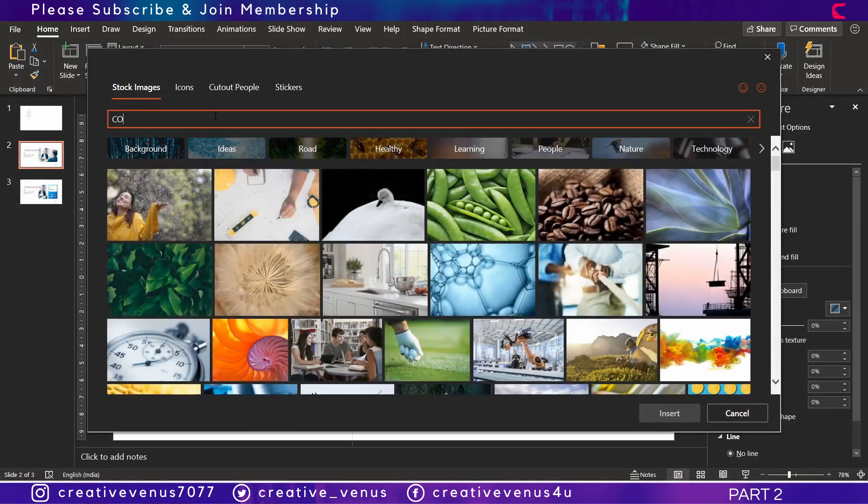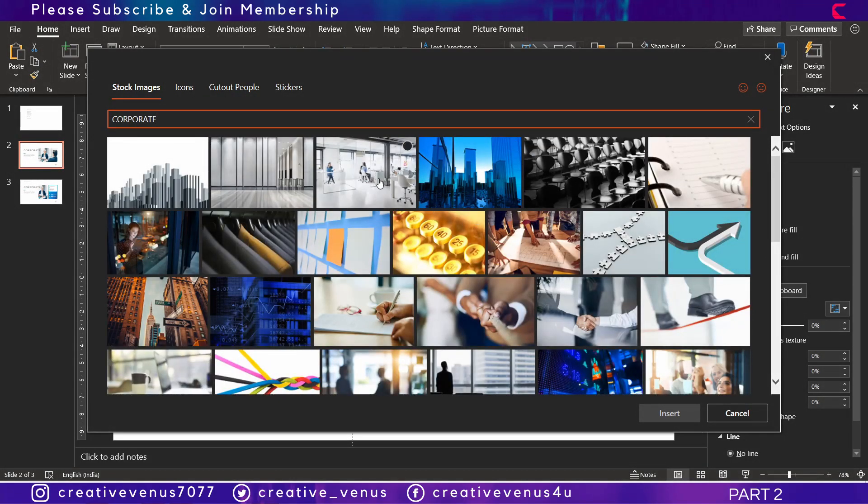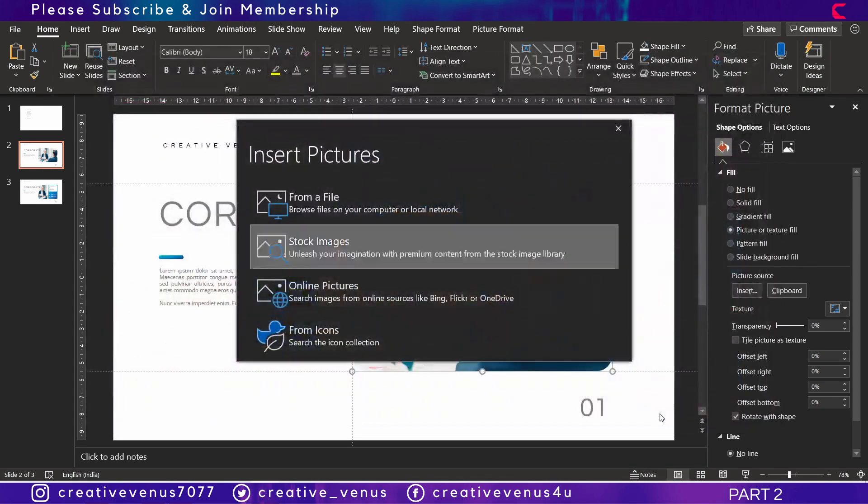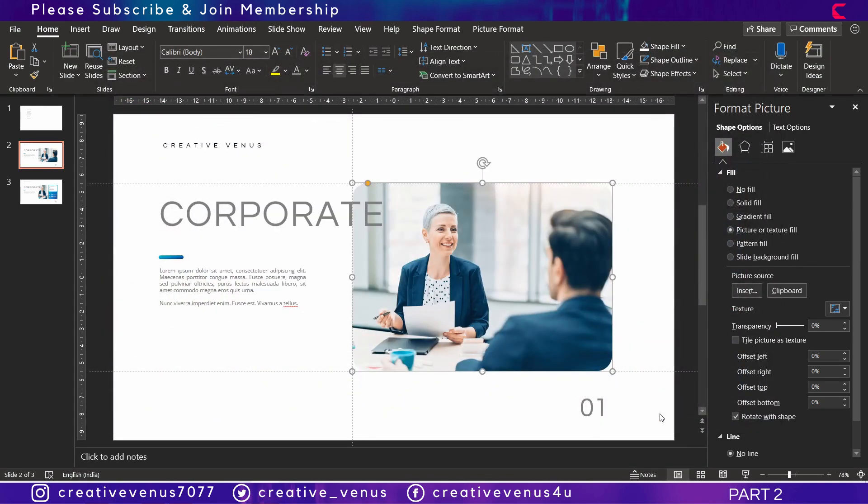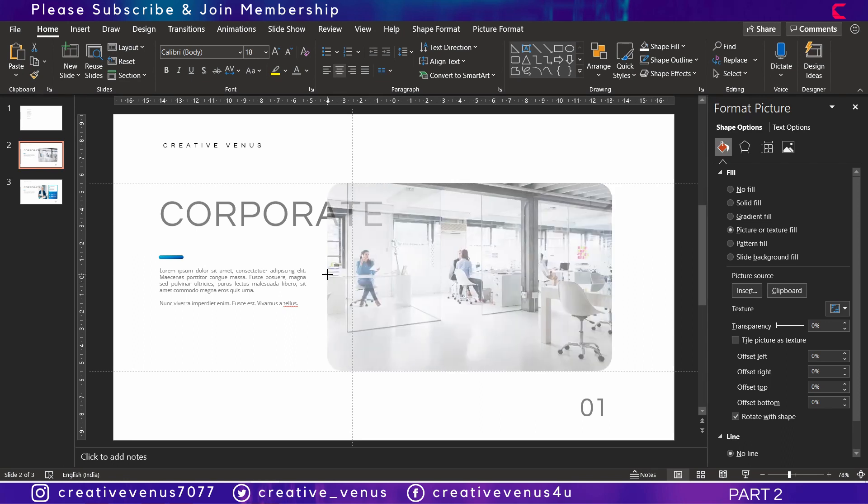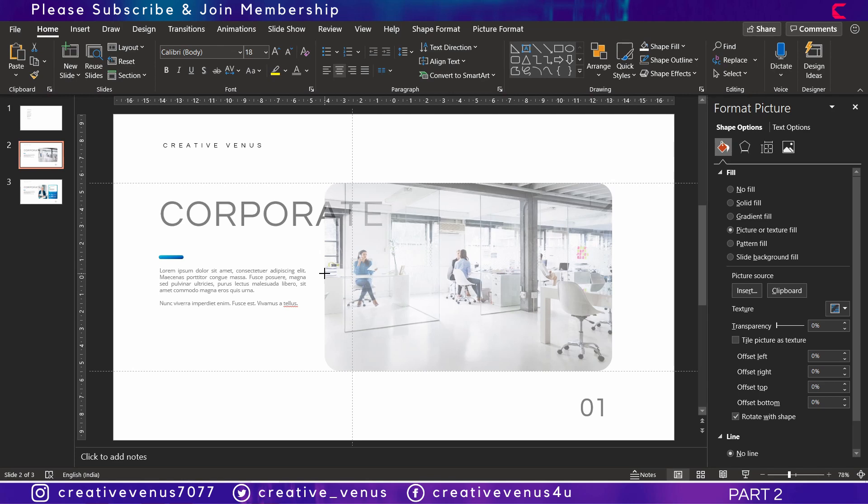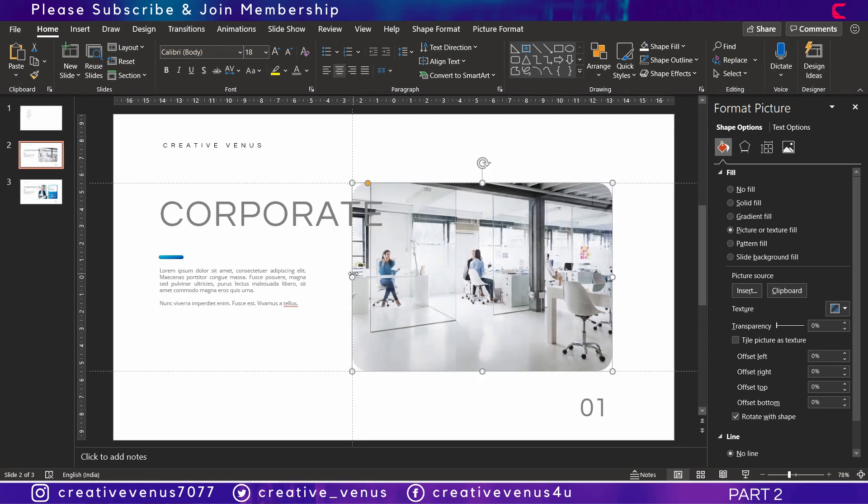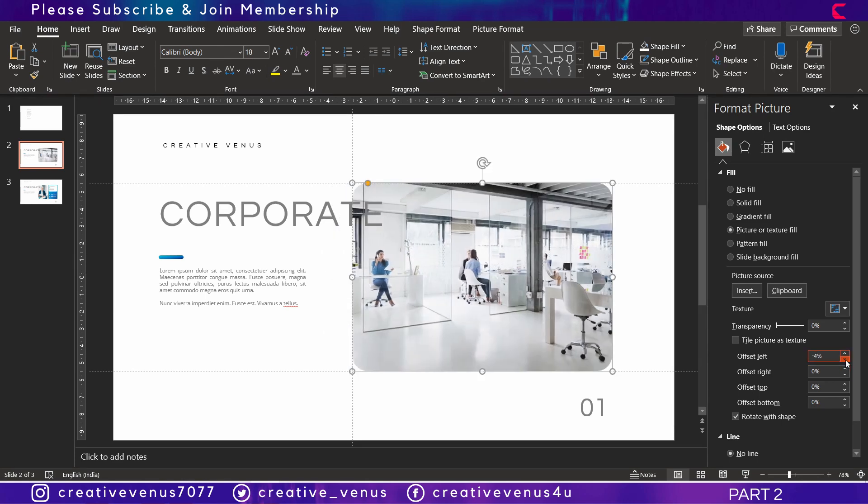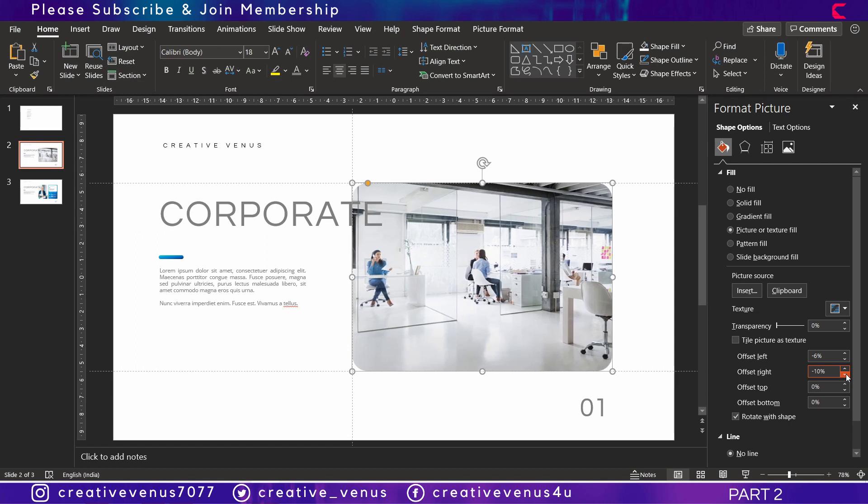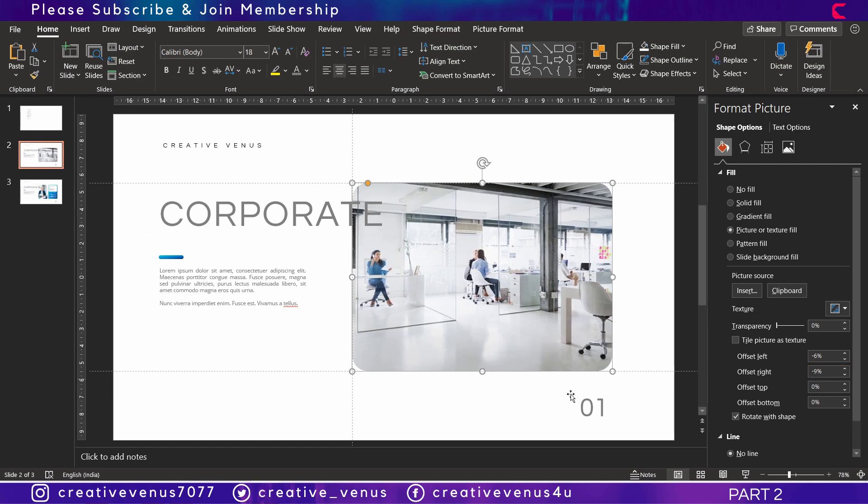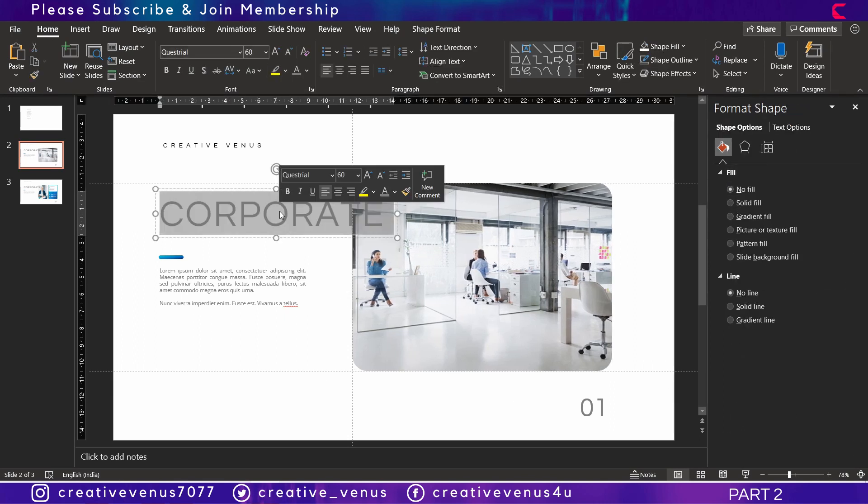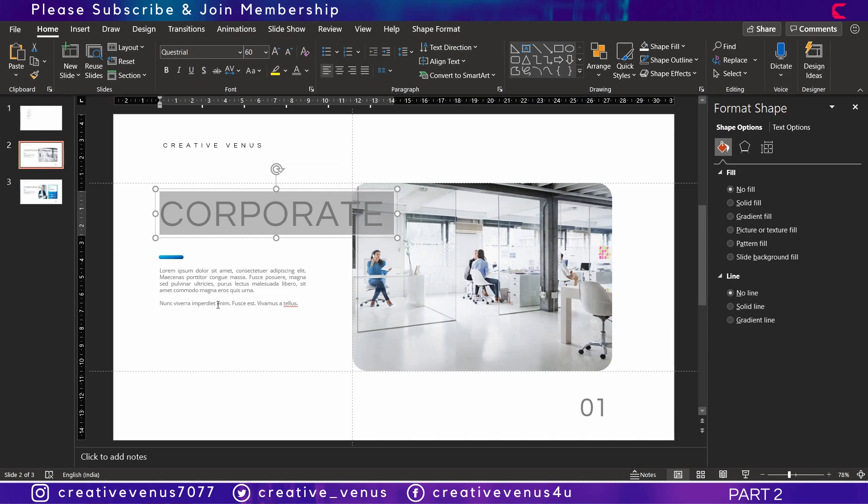We are just using some stock photos from the Microsoft stock photo option which comes pre-built inside this Office 365 version. Once the image is filled, you can adjust the offset values.